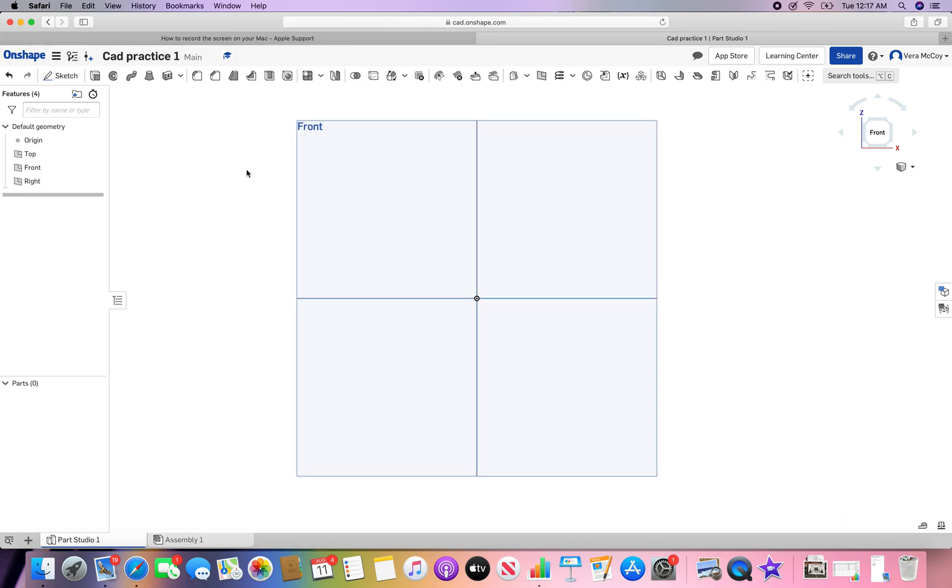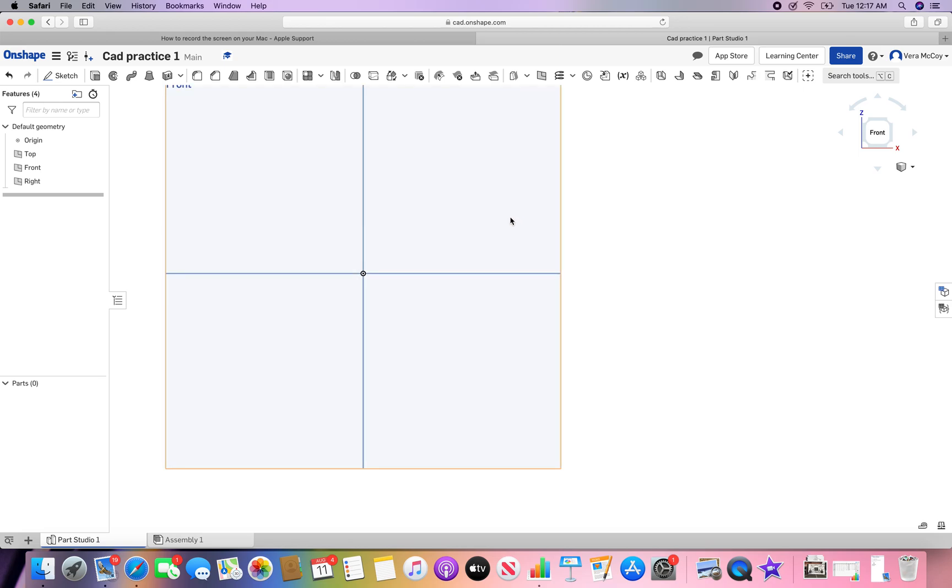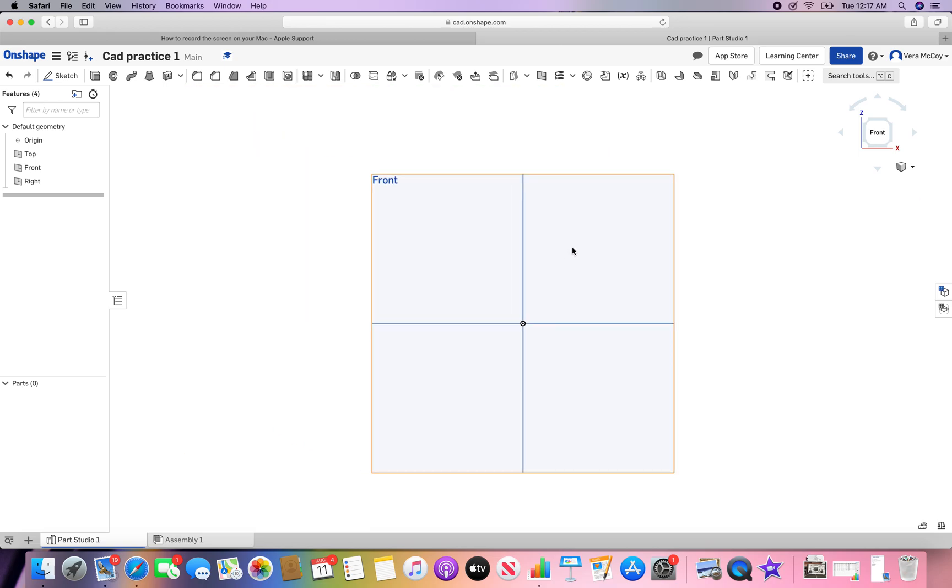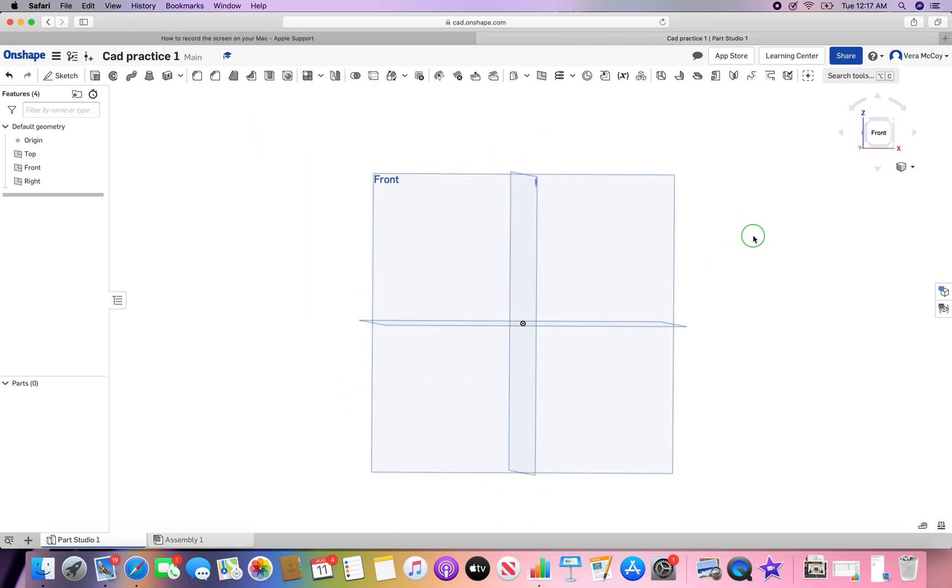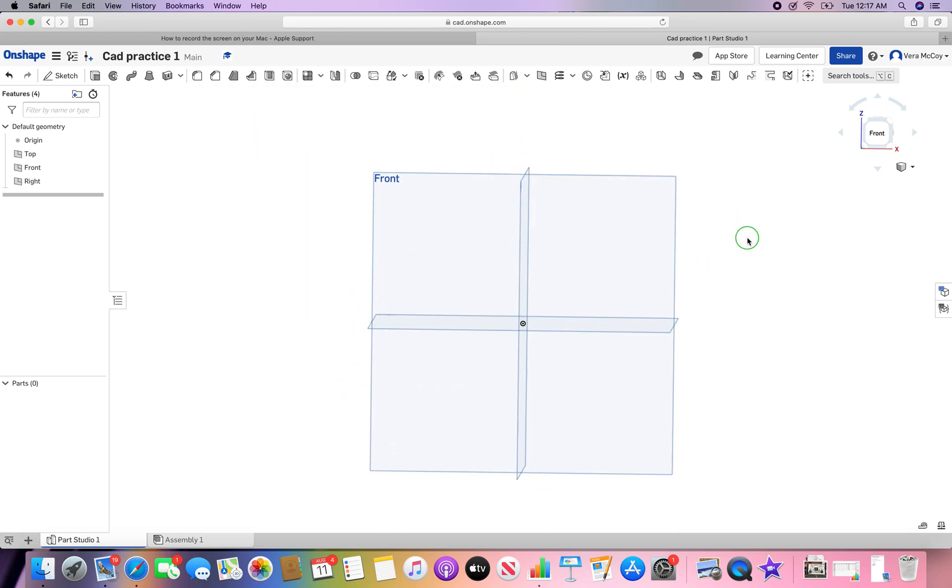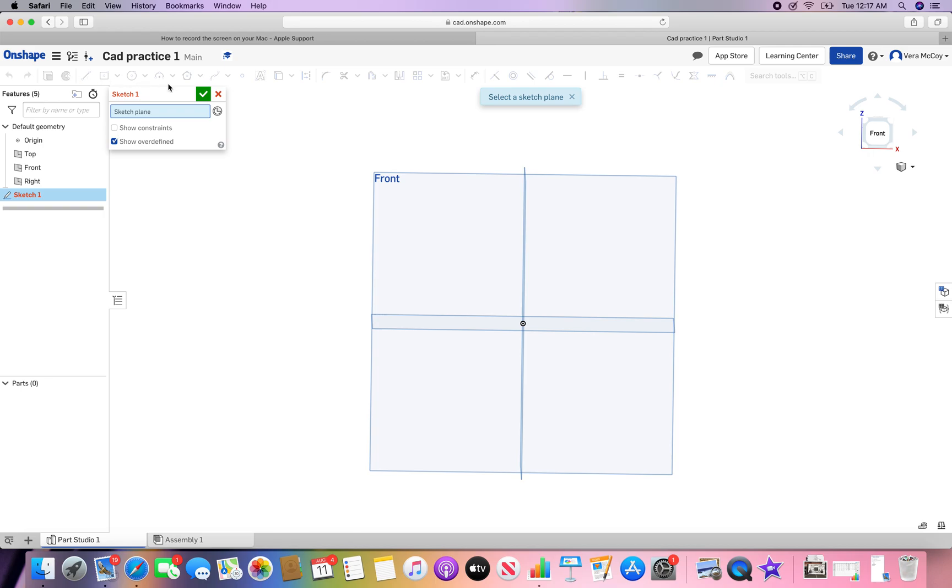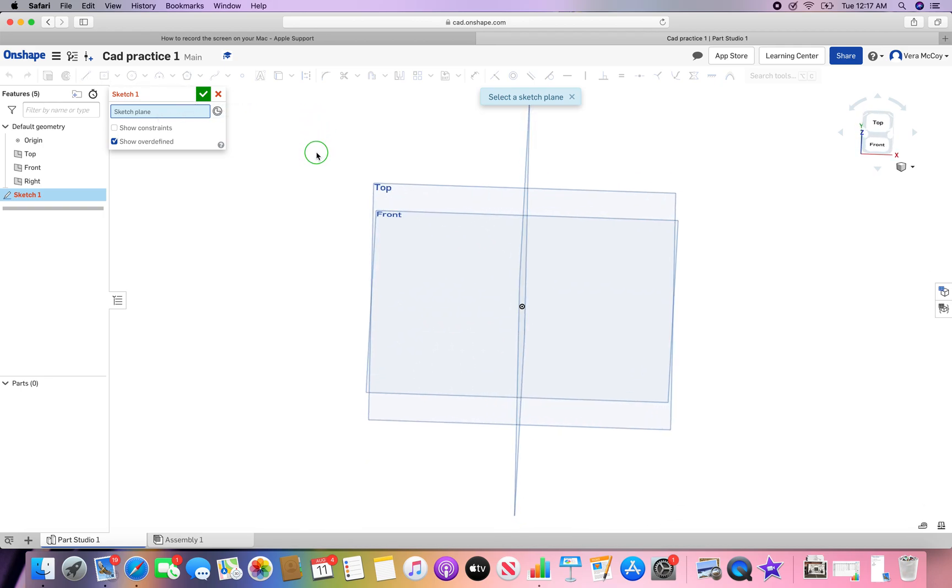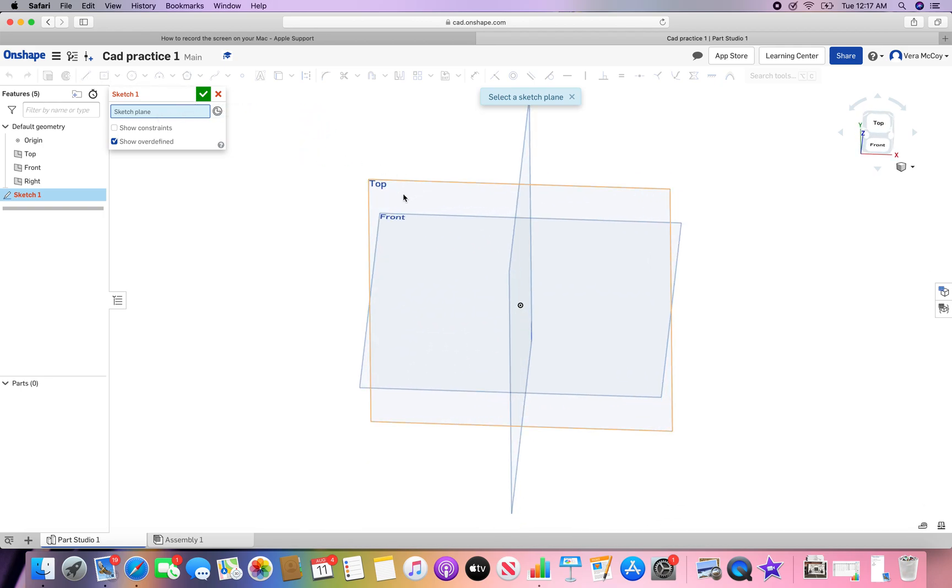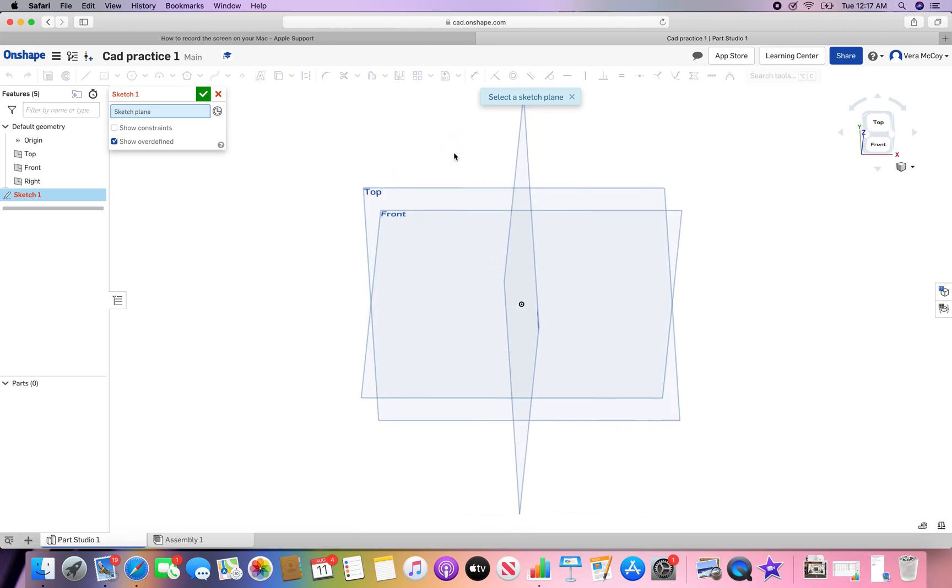Now that we have some knowledge about how to move around in Onshape, let's start creating. In this video I'm going to show you how to do an extrude and a sketch. Most things on Onshape, you start with a sketch. That's up here in the top left. Now you need to pick a plane. I like to work off the top plane if we're thinking of something we might 3D print.